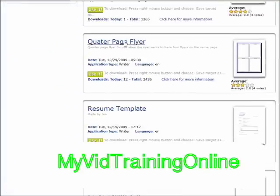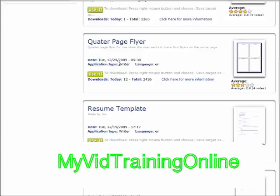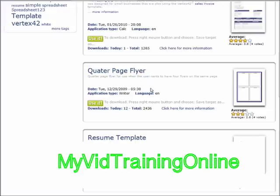Let's say we wanted to make a quarter page flyer. So we would use this one. Now you can tell which application type they are. This is using the writer, which is the actual word processor.